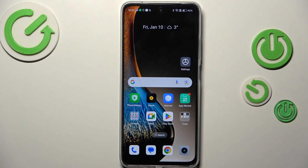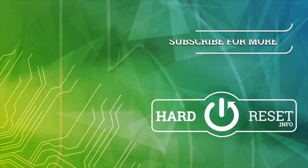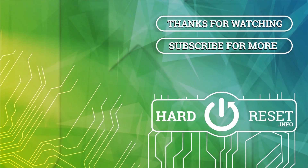That will be all — thank you so much for watching. I hope this video was helpful, and if it was, please hit the subscribe button and leave a thumbs up. I'll see you in the next video.